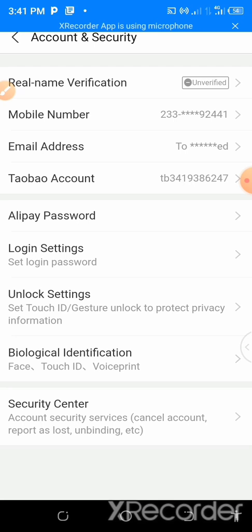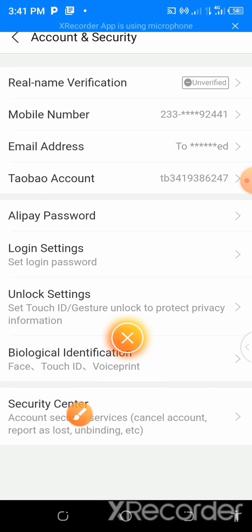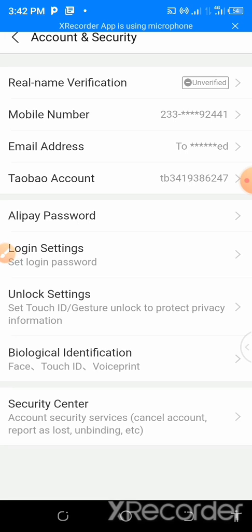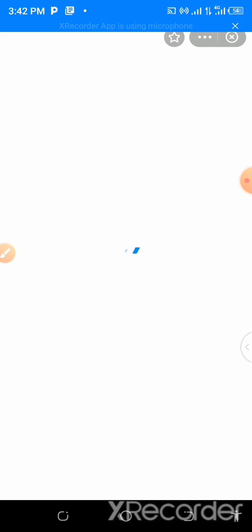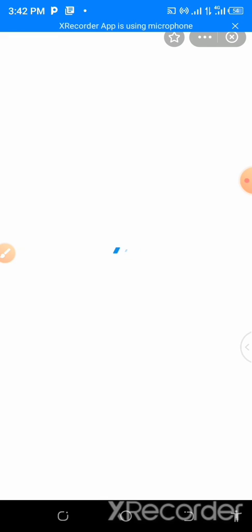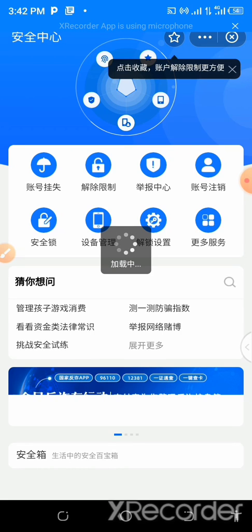So after it's done loading, you just have to search for where it says the security center. You see this place? You tap on the security center. Wait for it to load. You see a lot of icons that will come here to load.